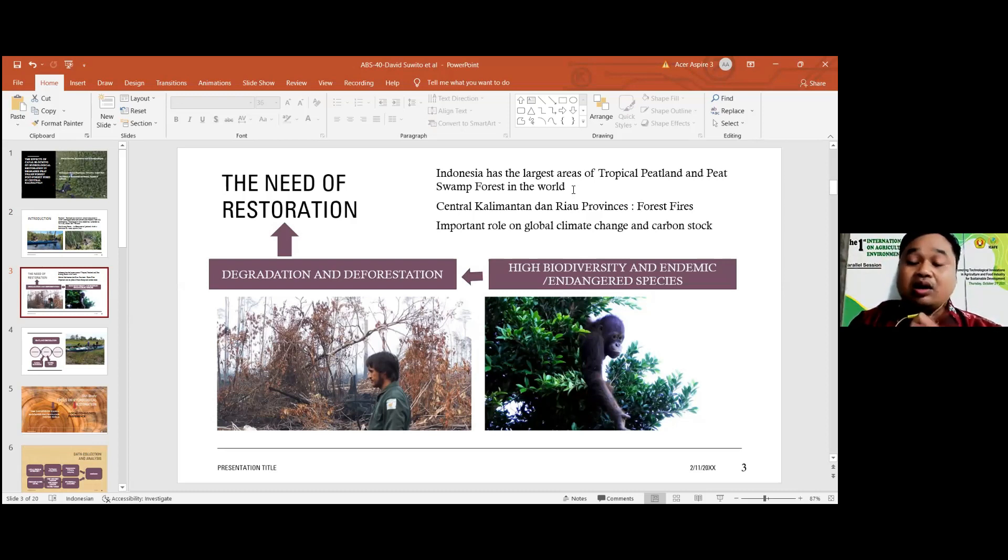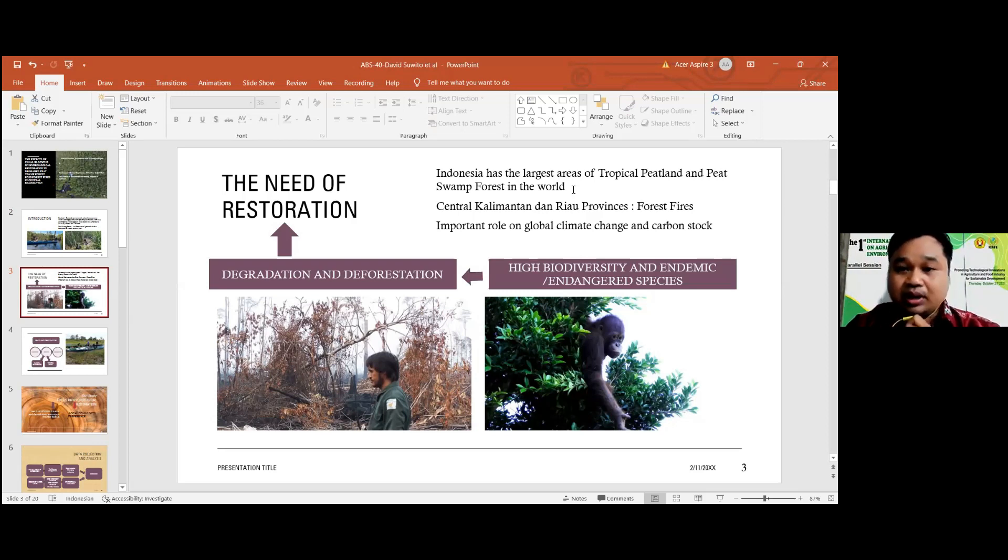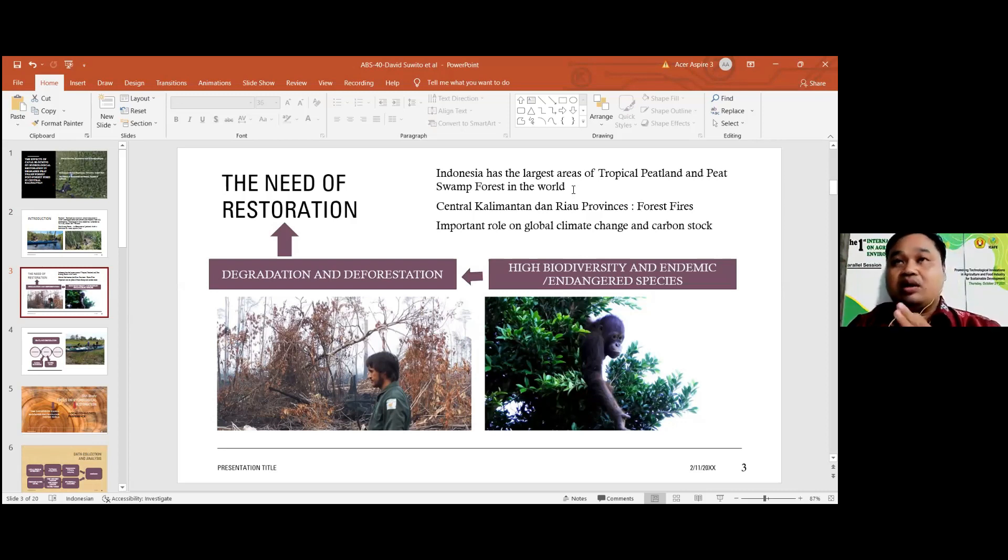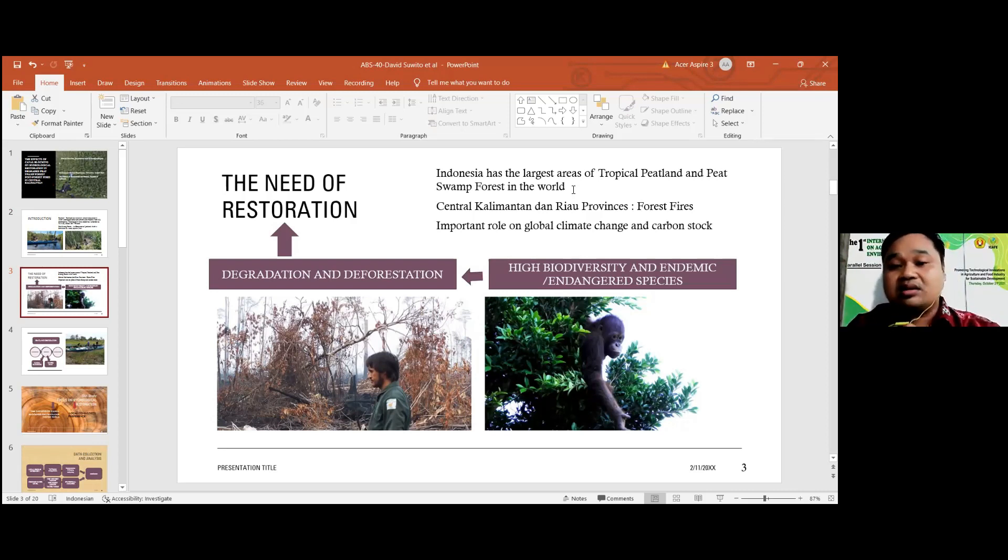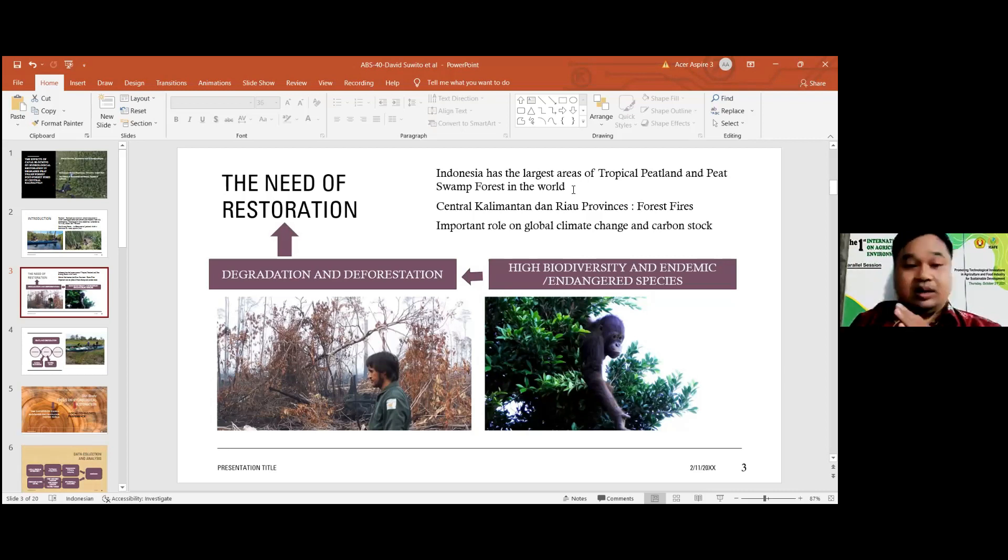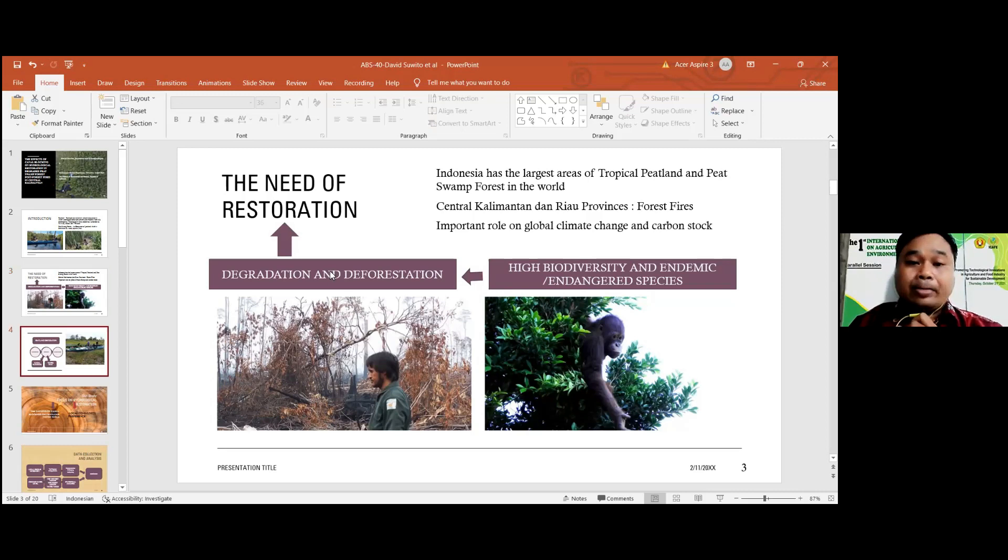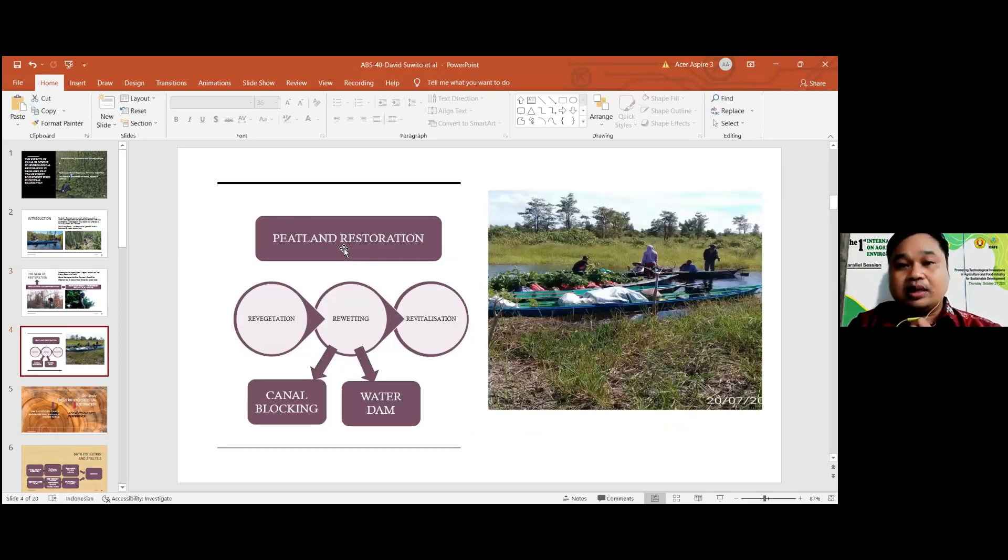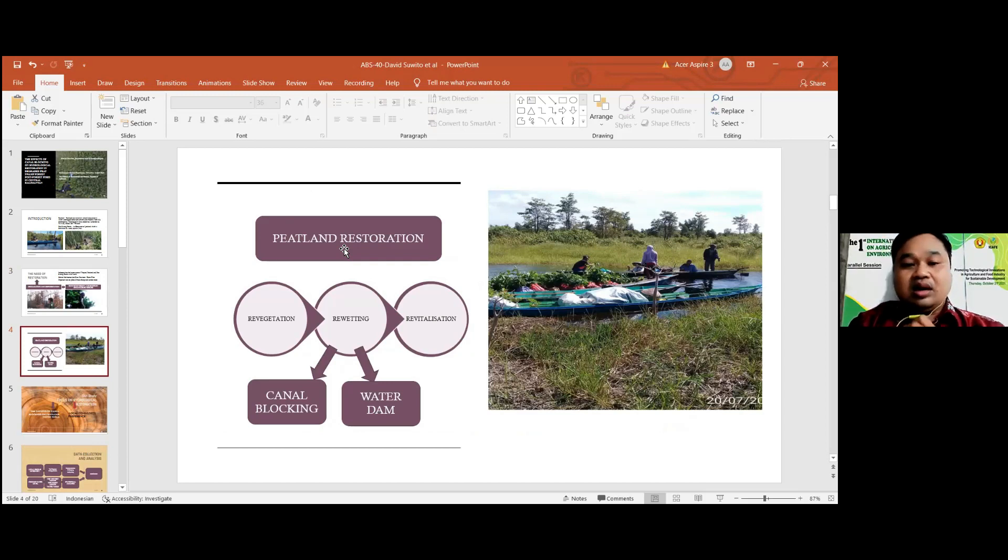But the condition now is degradation in the forest area because of forest fire, because of land conversion to agriculture, so it is needed to be restored. Peatland restoration actually consists of many key activities: revegetation, rewetting...